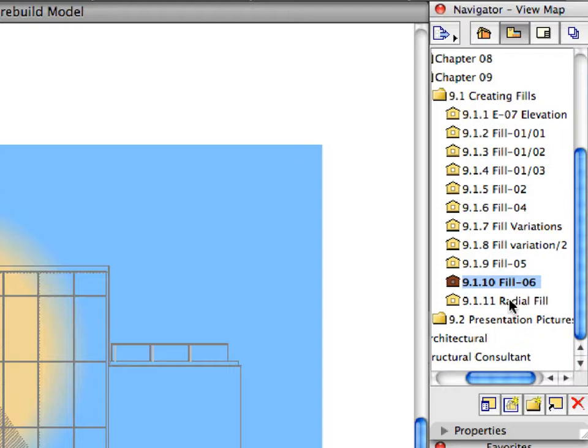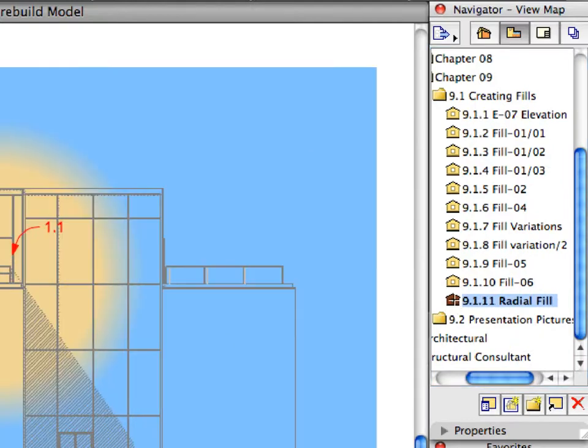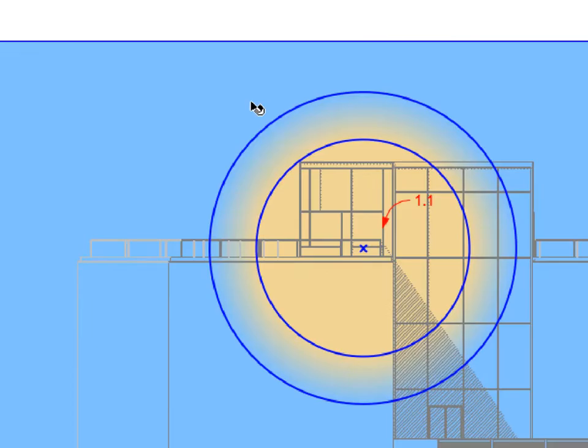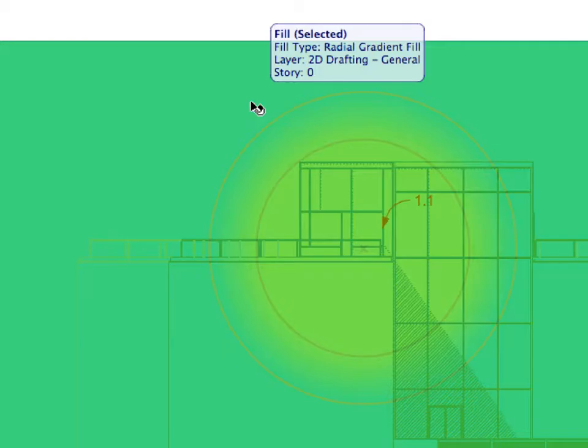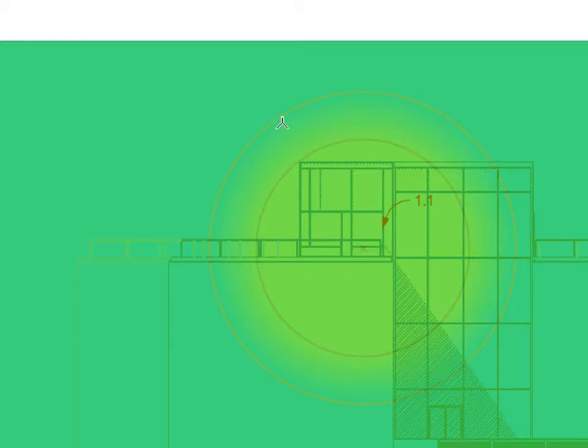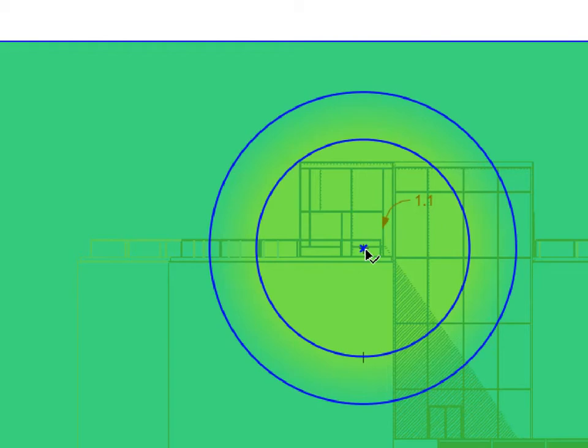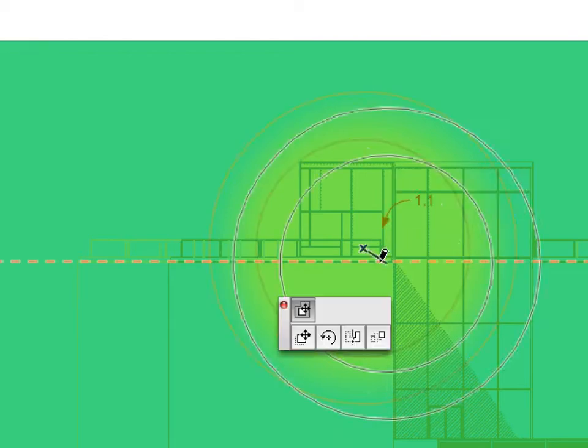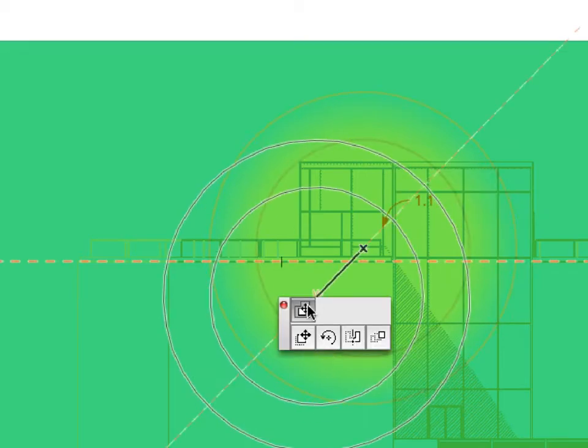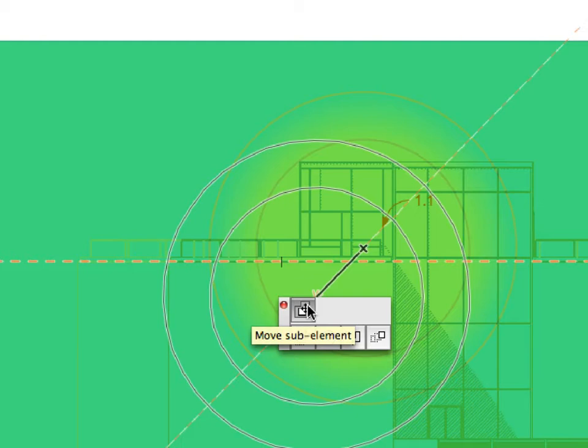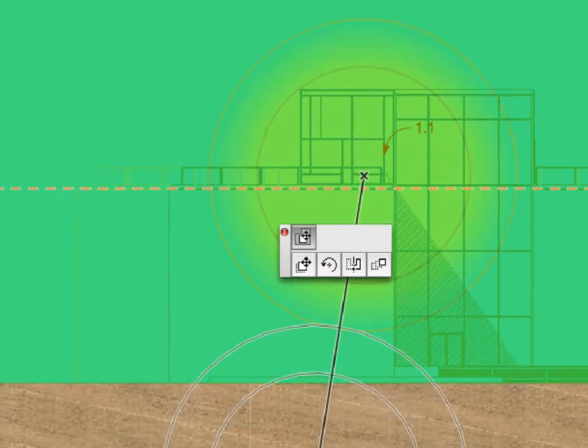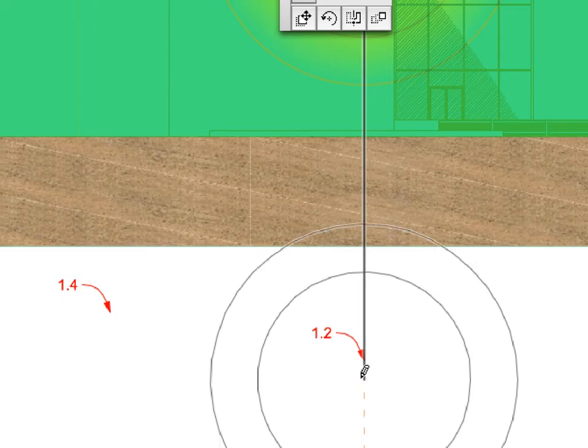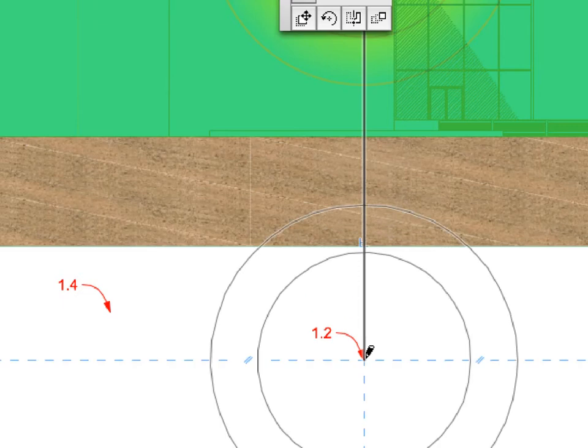Activate the last preset view in the Navigator View Map. Shift-click the previously created Fill to select it. Click the common center of the two handle circles near Label 1.1. Make sure that the Move Sub Element option is activated in the Pet Palette. Click again at the point of Label 1.2 to move the center there.